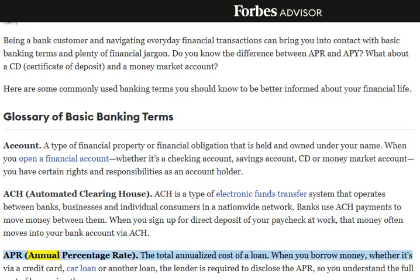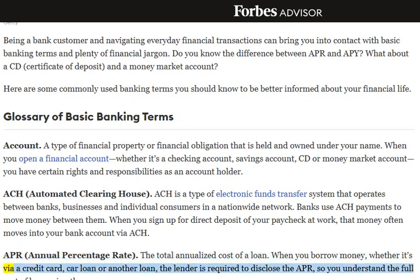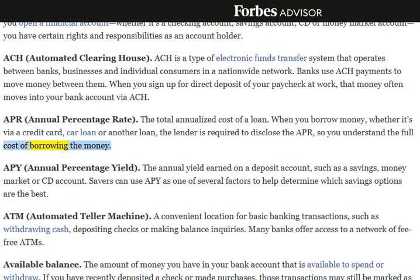APR, Annual Percentage Rate: The total annualized cost of a loan. When you borrow money, whether it's via a credit card, car loan or another loan, the lender is required to disclose the APR, so you understand the full cost of borrowing the money.